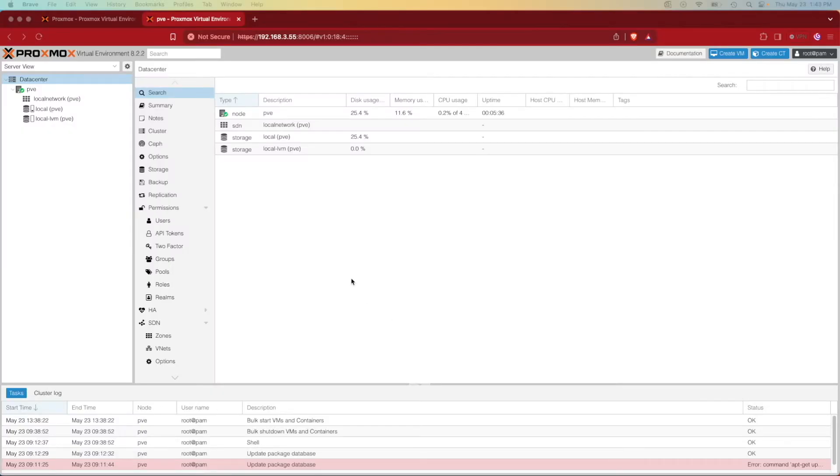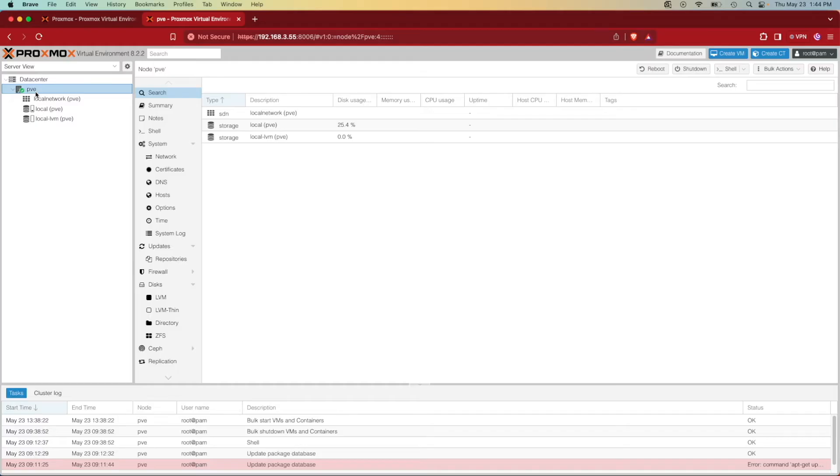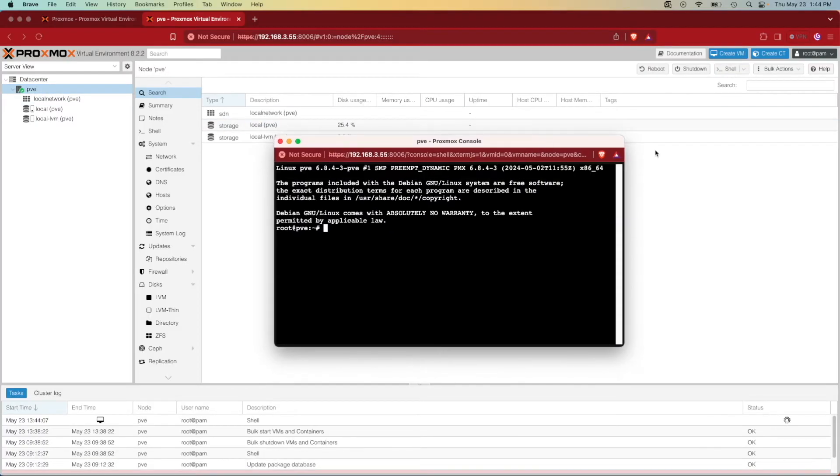The first thing we're going to want to do to start this configuration is load into shell. Unfortunately, Proxmox has no graphical user interface for enabling this feature. So we're going to have to select our server and then select shell. With selecting shell, we get a window that looks like so. Let me go ahead and blow this up so you can see what we're doing easier.